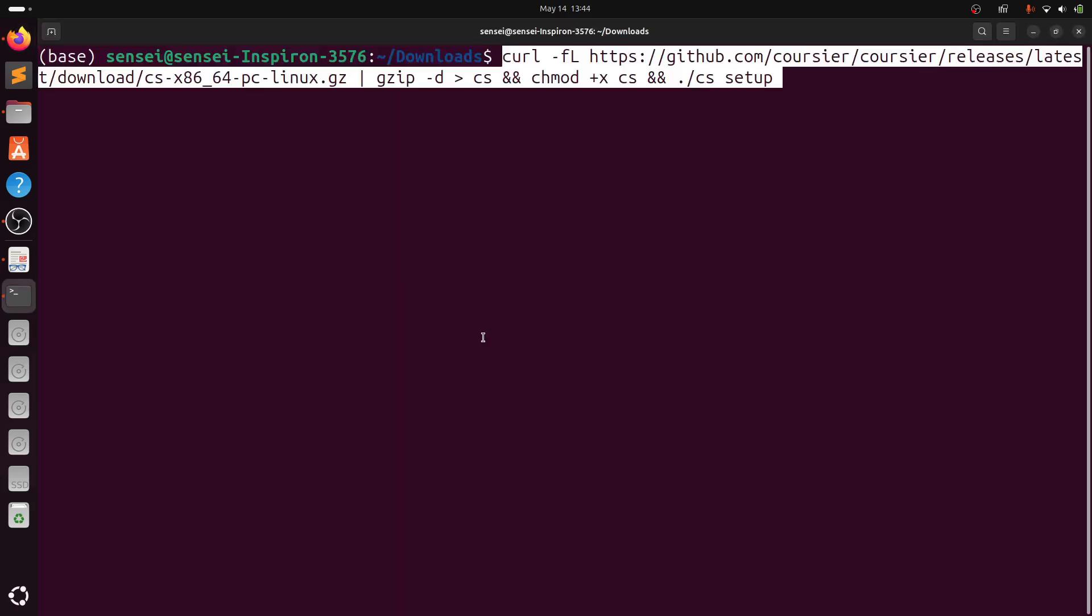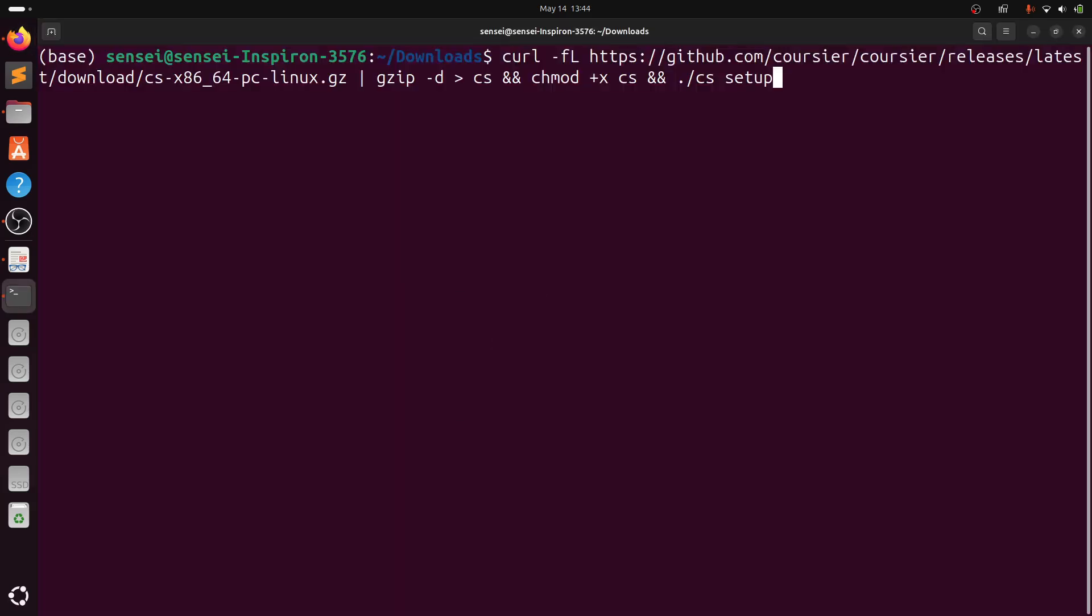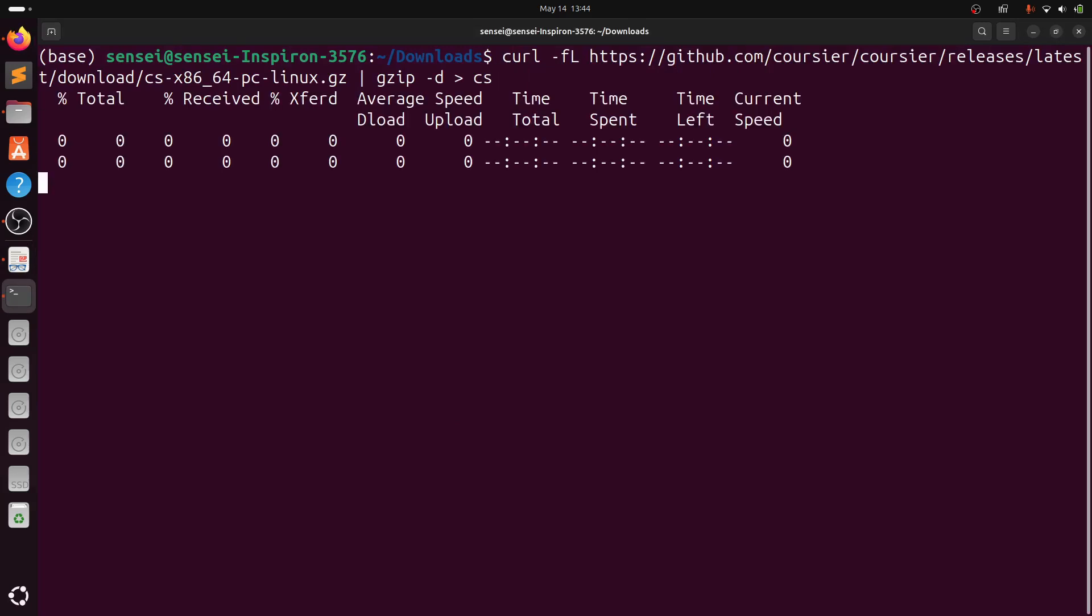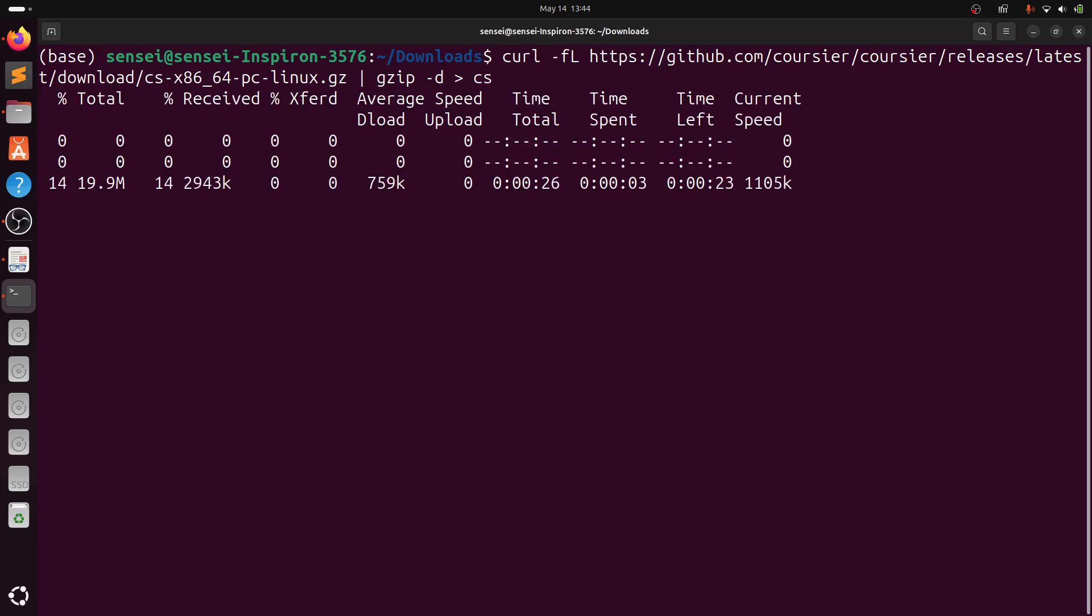For this demo purpose, I will be doing step by step. So I will be removing a few of the comments and execute one by one. First, I am downloading the cs setup file.